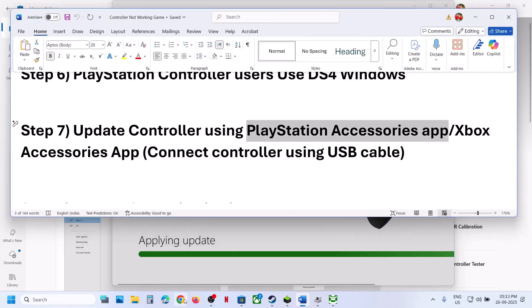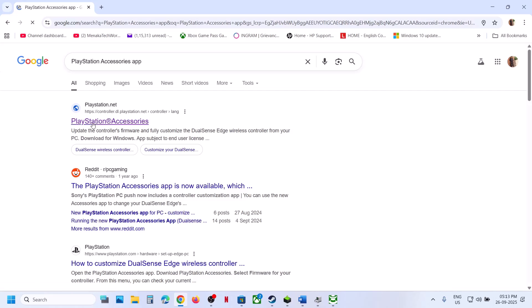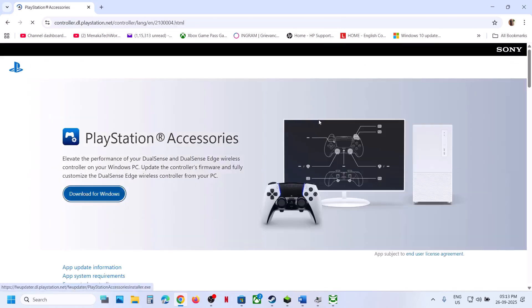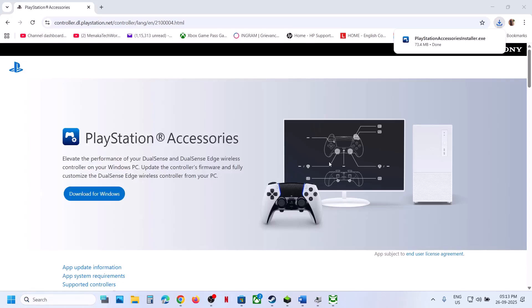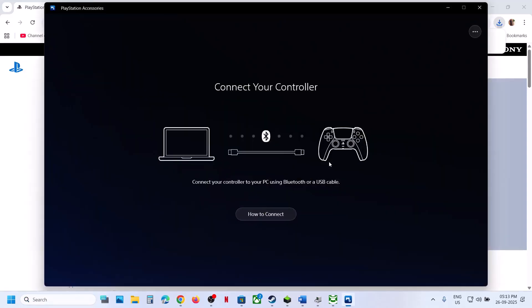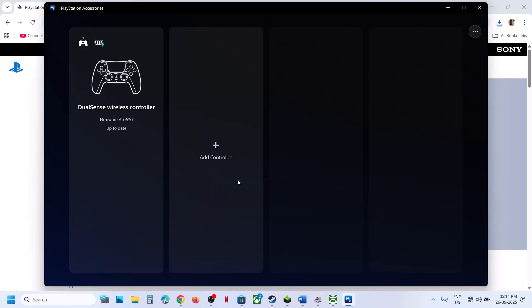Similarly, if you have a PlayStation controller, install the PlayStation Accessories app. Go to the official PlayStation website, find the download for Windows option, run the EXE file, and install it. Once installed, launch the app, connect your controller, and if an update is available update it, then launch the game and check.